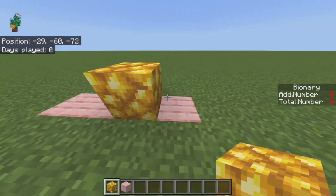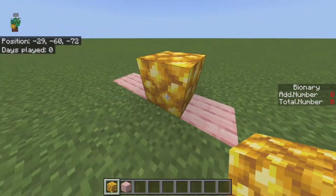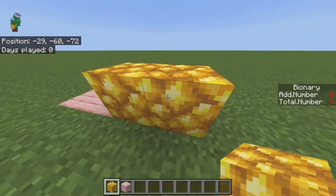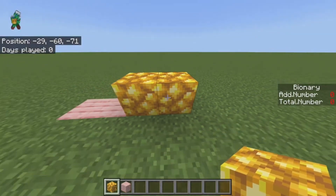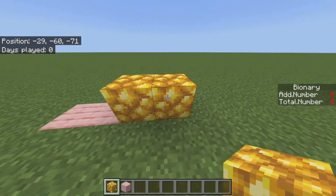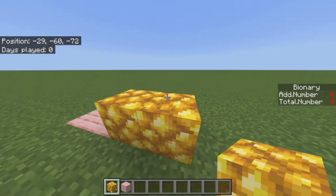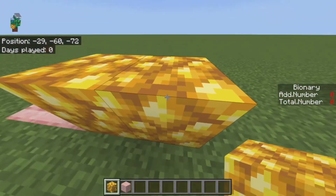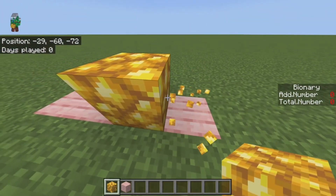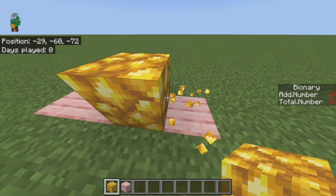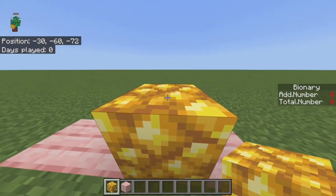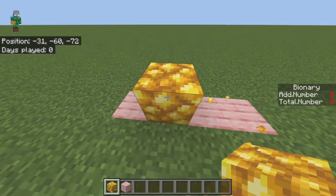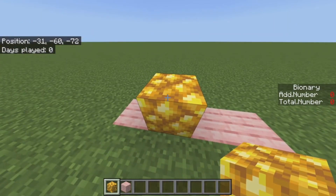Then I do the same thing over again — to turn this into the value of 3 I put a block here because there's space, and now it's worth 3. But then to put it to 4, this one right here is full, so I remove it and move it over, and that one's full as well, so I remove it and put a block here — and now this is 4.